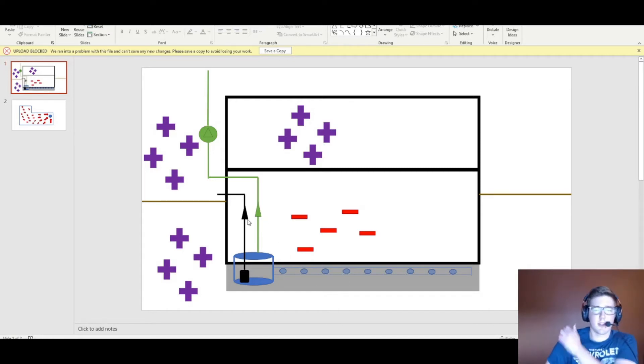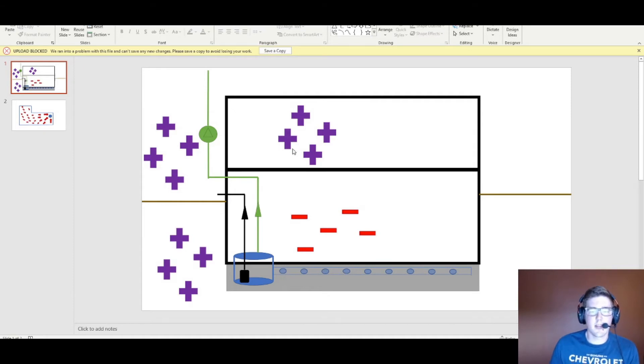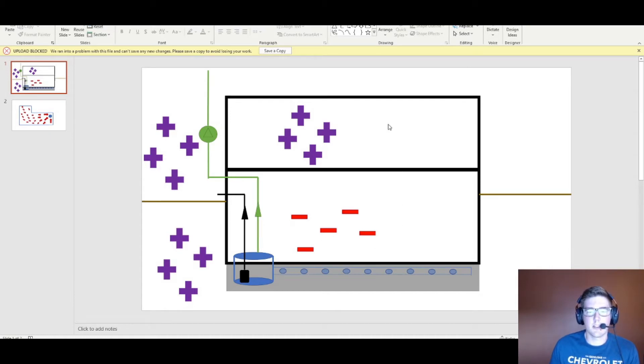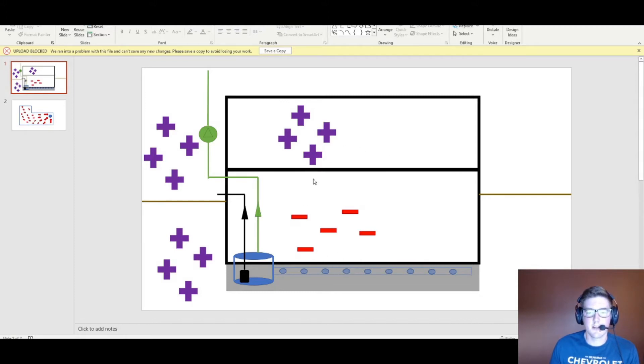One other way I forgot to mention that you could have radon being drawn in is through the stack effect. You've got your warmer less dense air rising and your denser colder air sinking down to your basement. That creates some airflow too that could draw in radon.